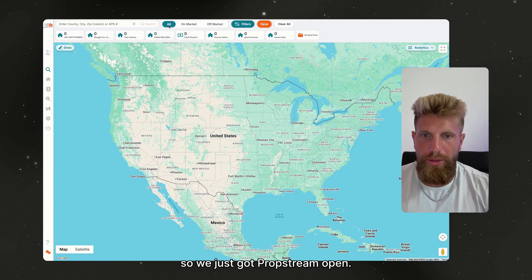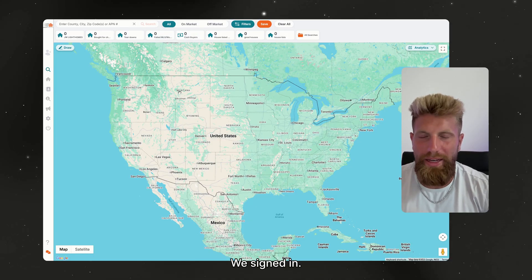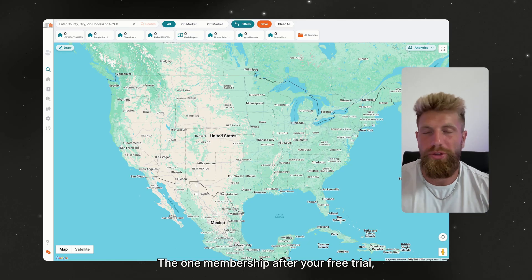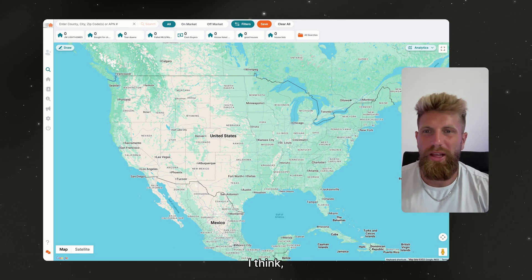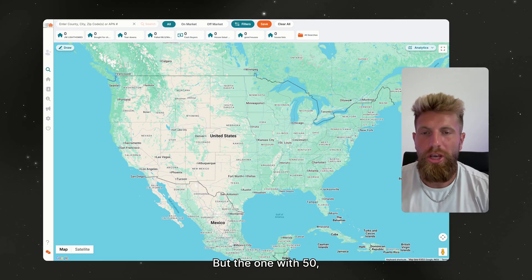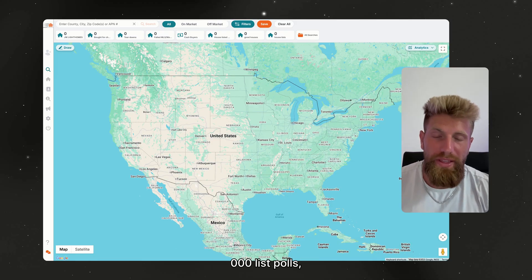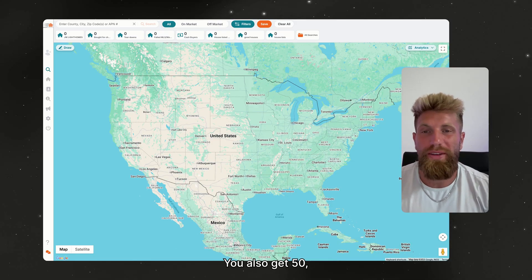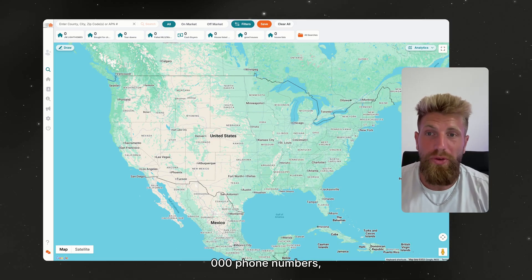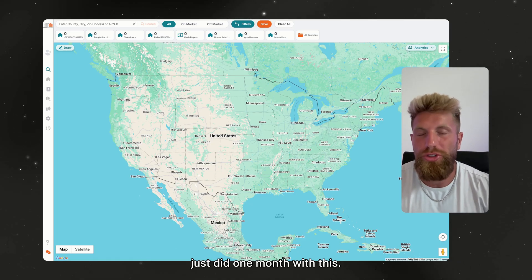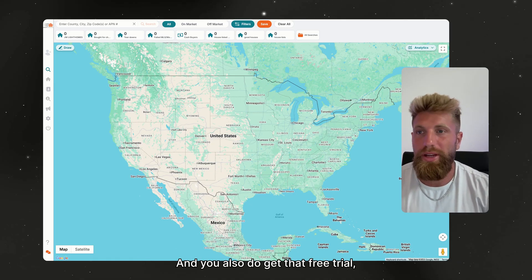We just got PropStream open and signed in. There are two memberships. After your free trial, one is $99 a month with 25,000 list pulls, and the other is $197 per month with 50,000 list pulls. You also get 50,000 phone numbers, so you would literally have unlimited leads.